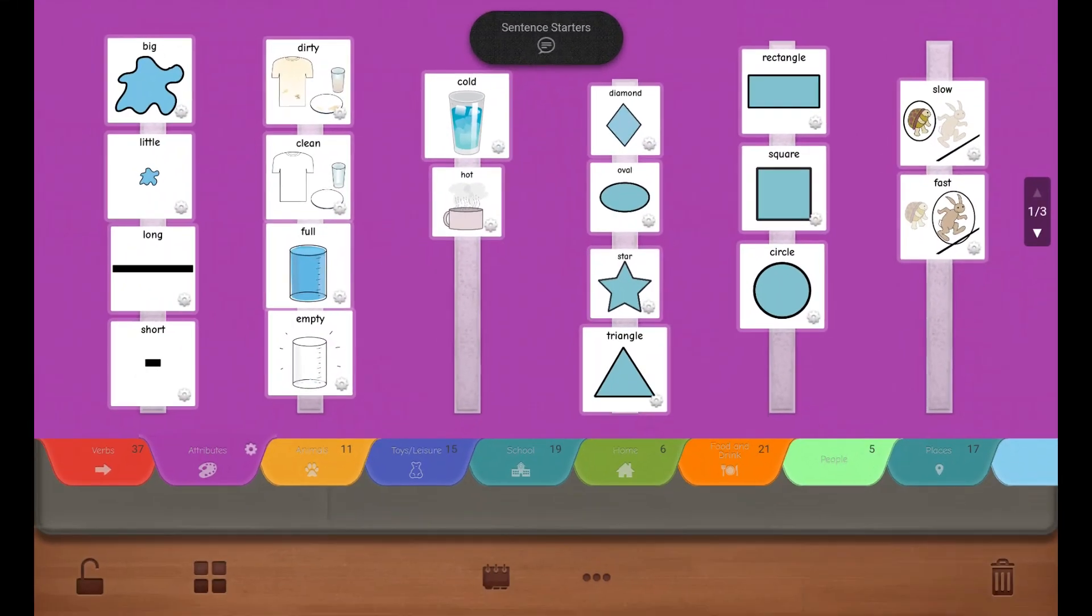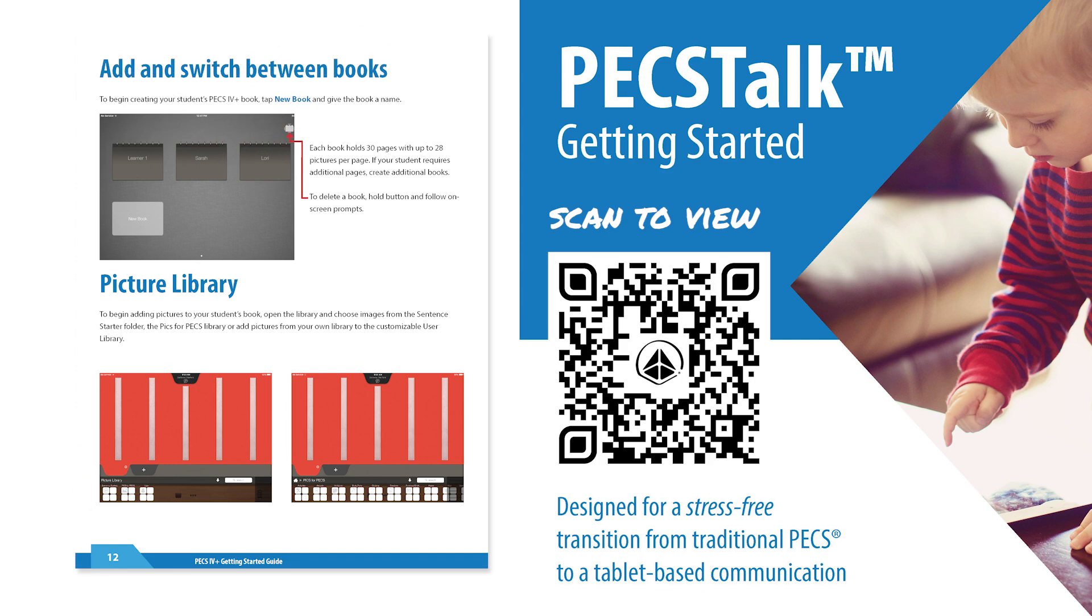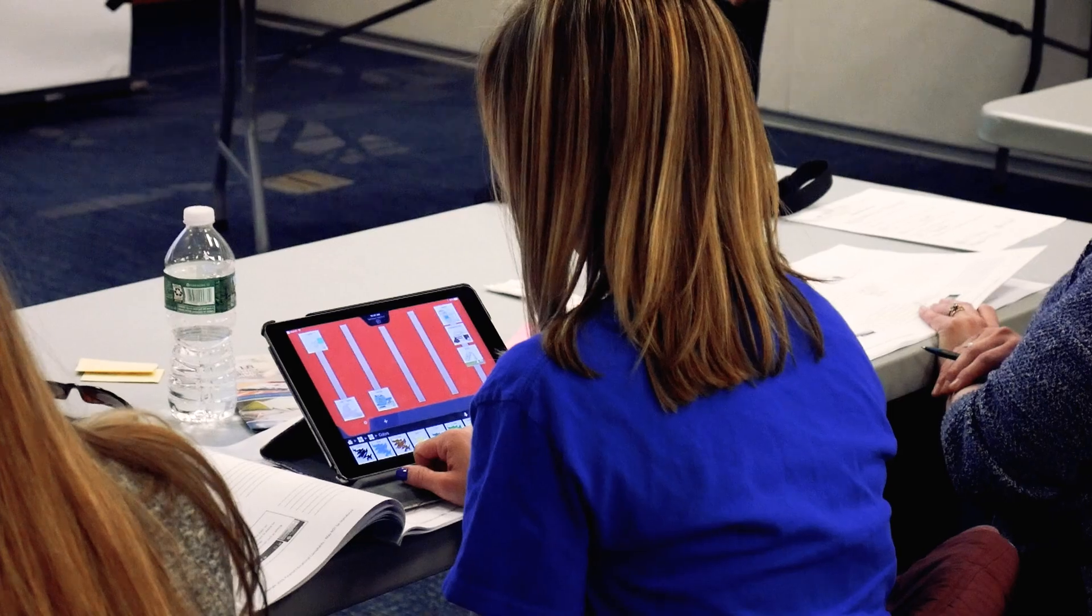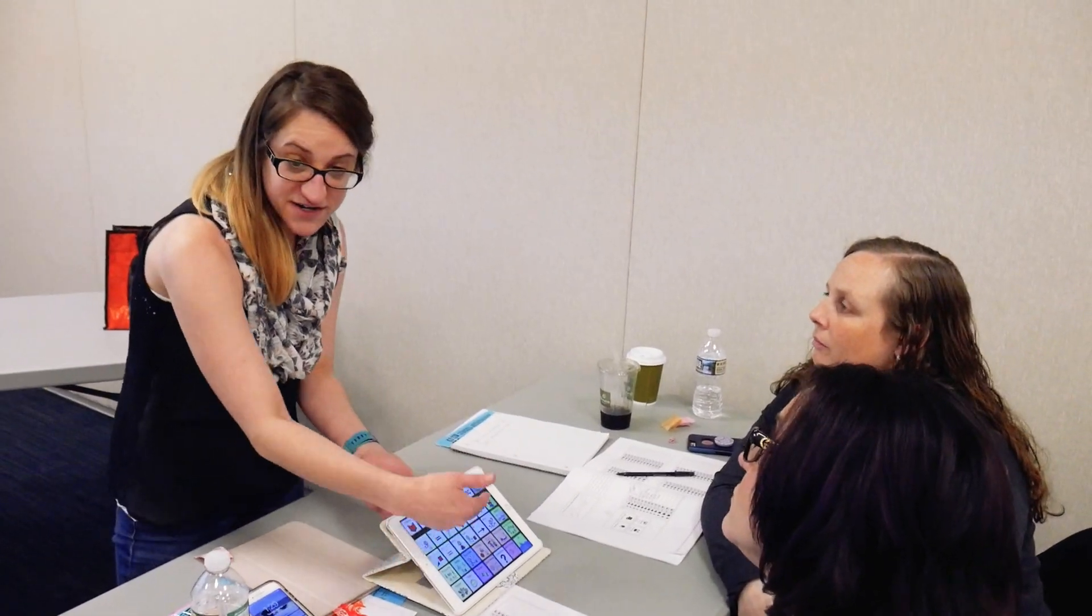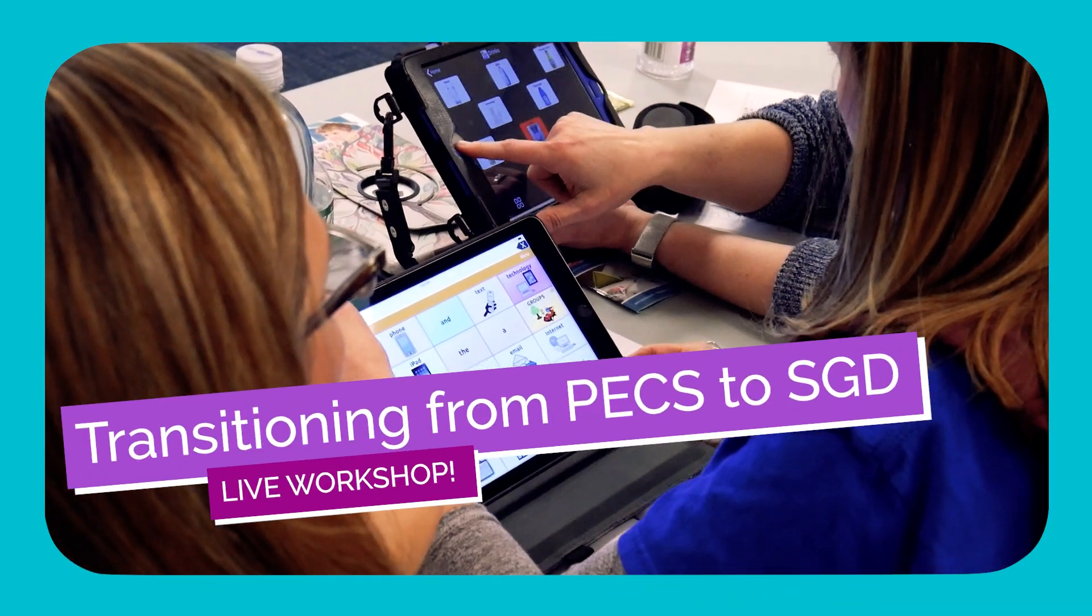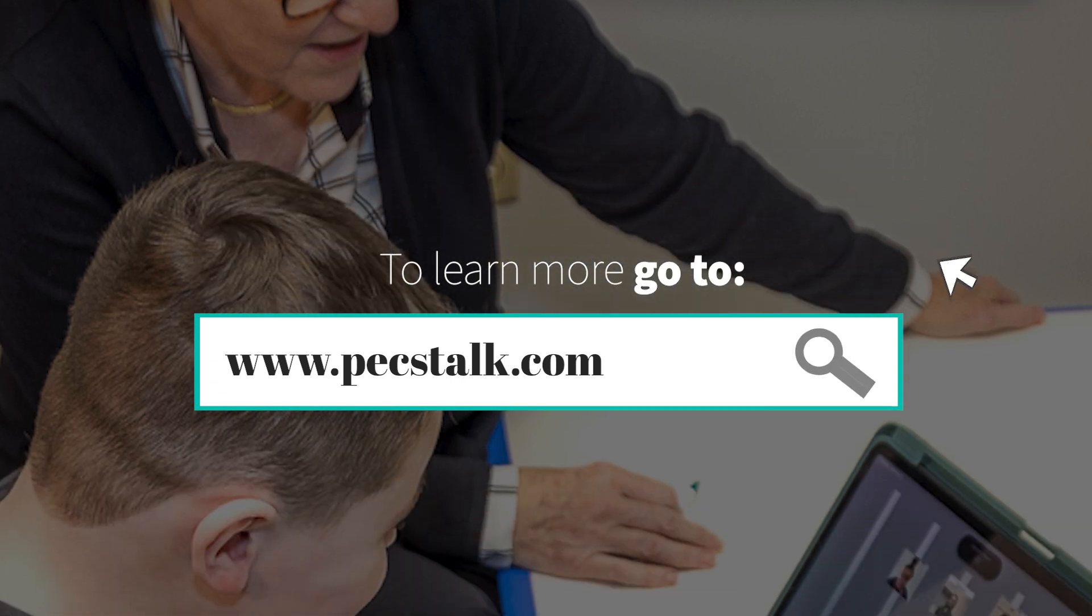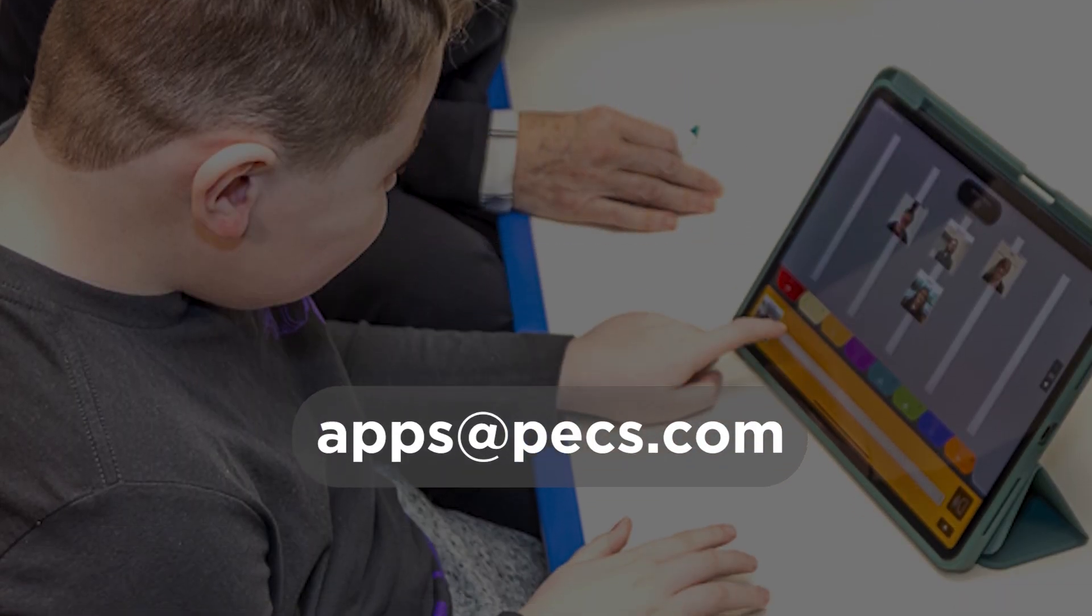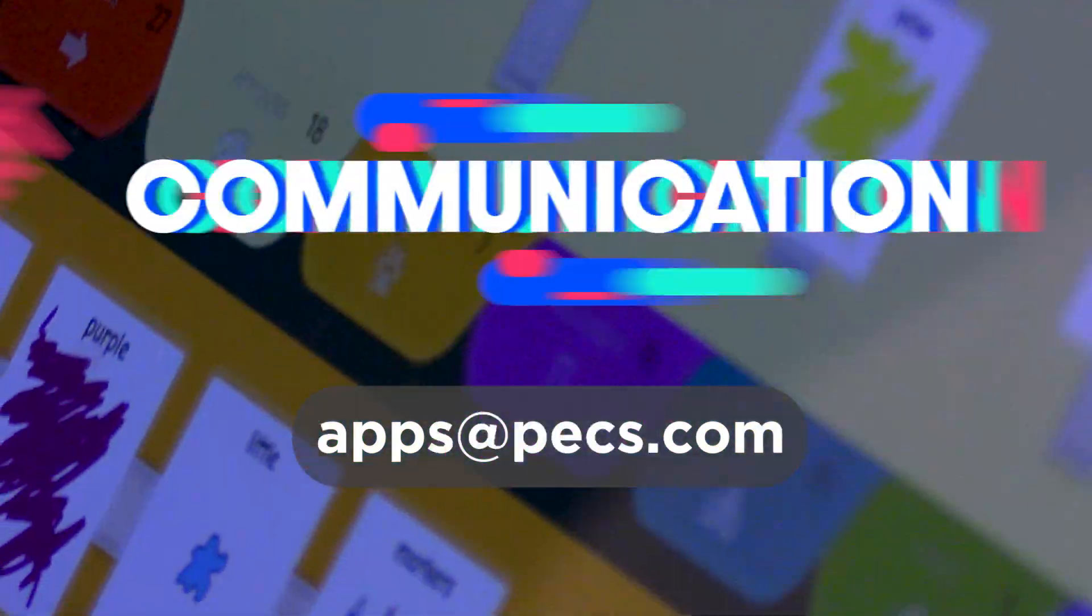For more information, download our Getting Started Guide, our recommendations for transitioning from PEX to SGDs, or attend our Transitioning from PEX to SGD workshop. Visit pextalk.com or for more information, contact us at apps at pex.com.